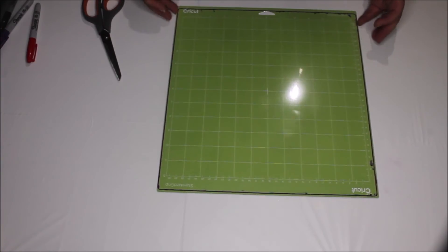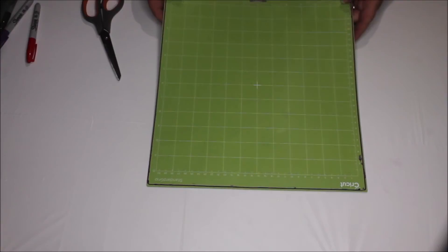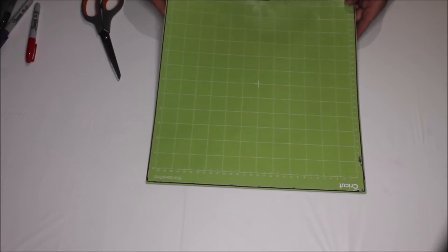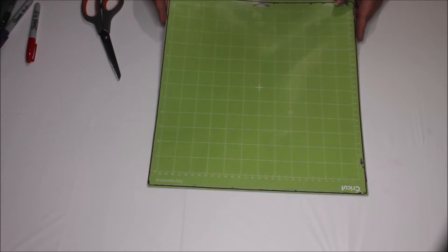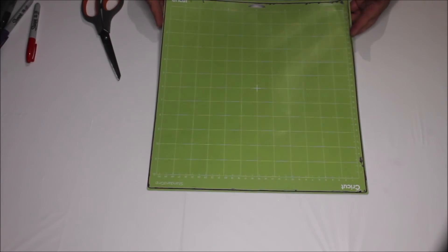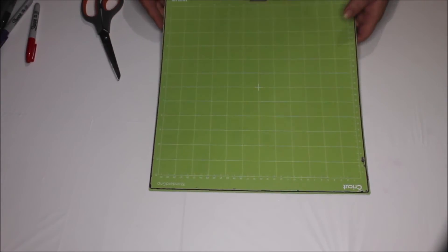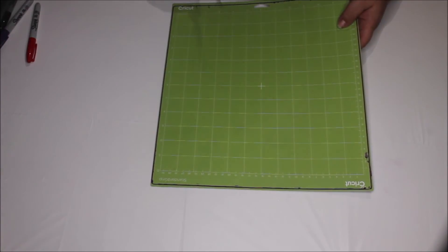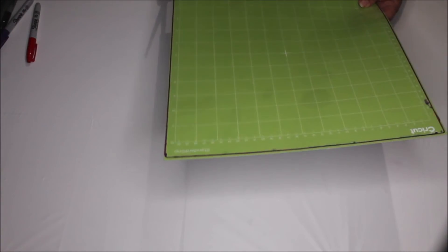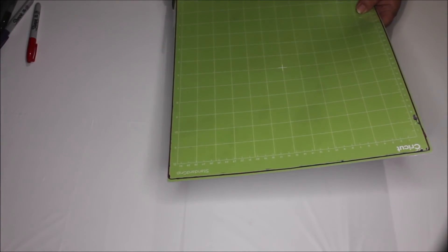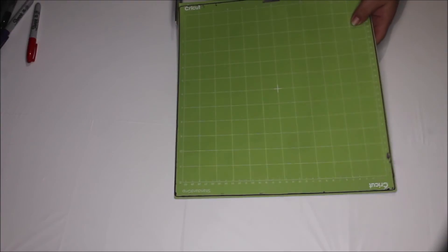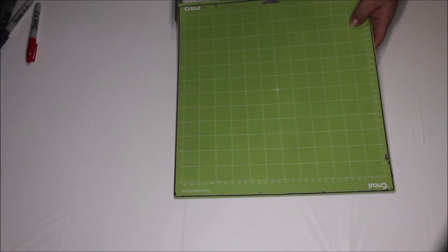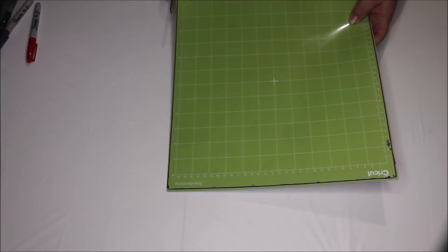And now you will take your Cricut mat and you will leave your liner on the mat and you will take a sturdy pair of scissors and you will cut your Cricut mat and your liner together on the line you drew.